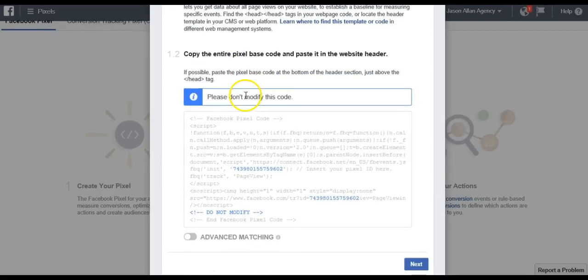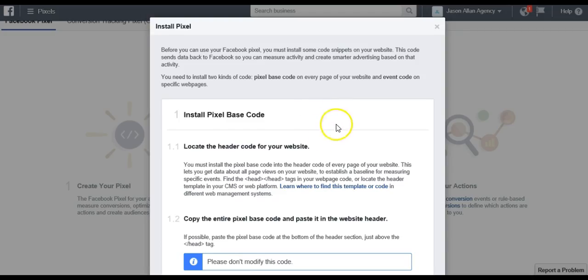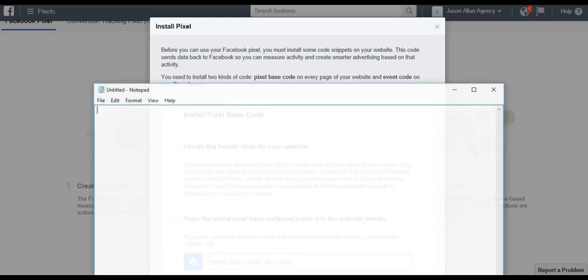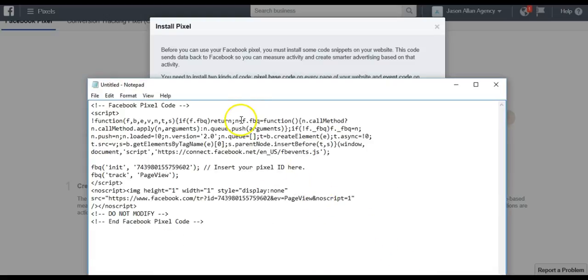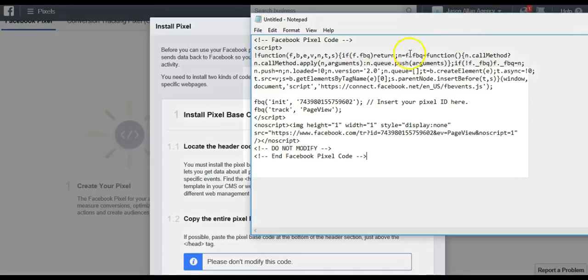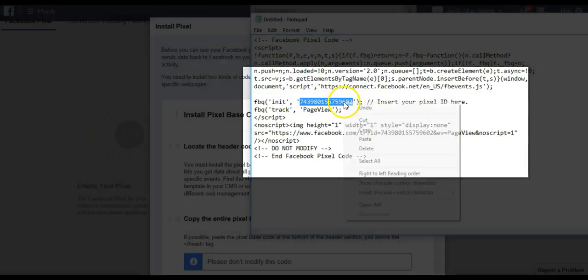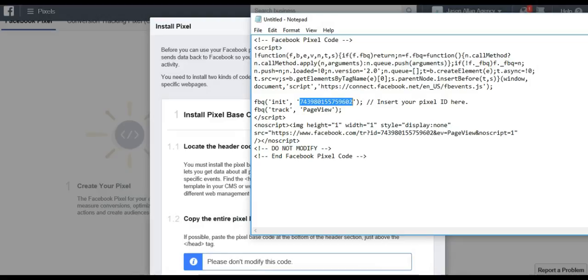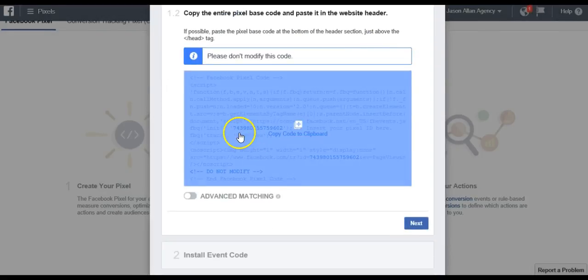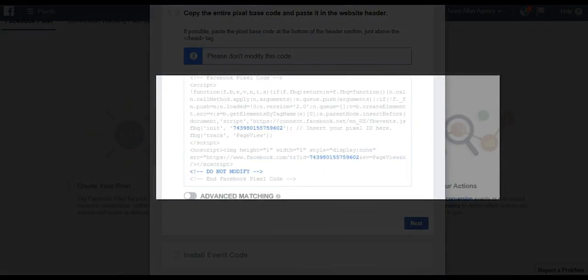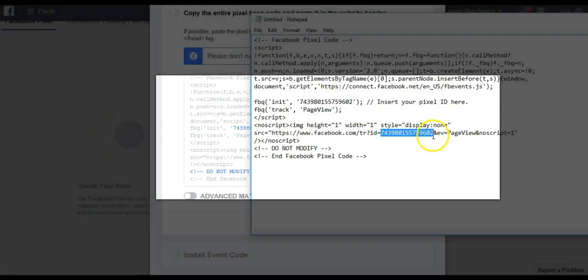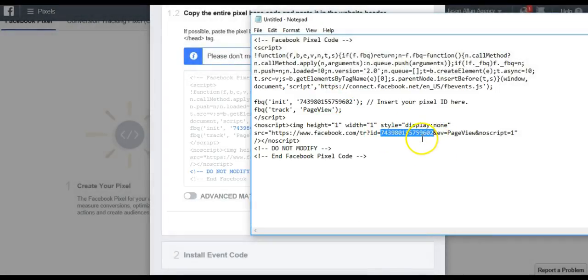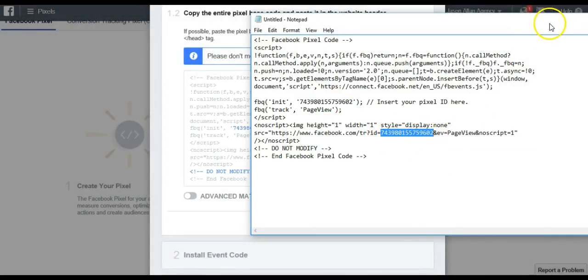Now we're going to grab our code. We can copy this whole code and throw it in a notepad. We actually only need the pixel ID, which is right here. You can verify that by looking here. It's the one that's highlighted.